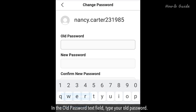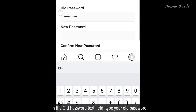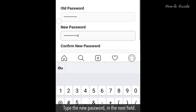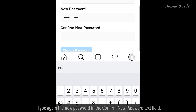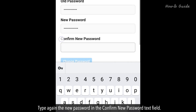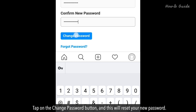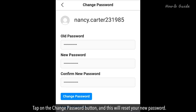In the Old Password text field, type your old password. Type your new password in the next field. Type again the new password in the Confirm New Password text field. Tap on the Change Password button, and this will reset your new password.